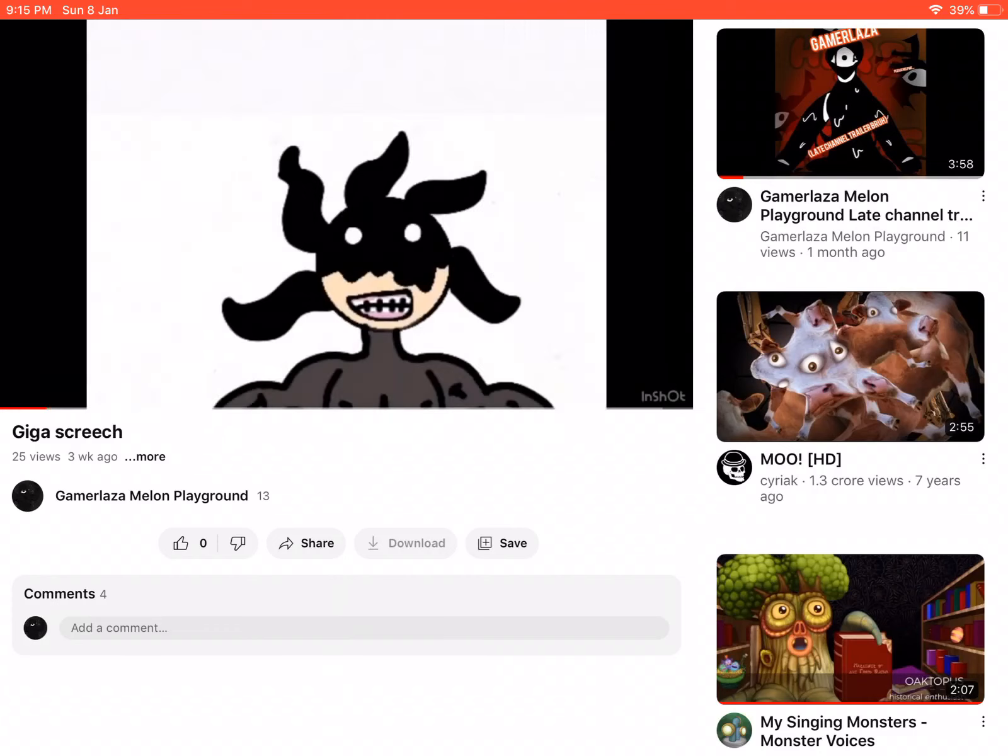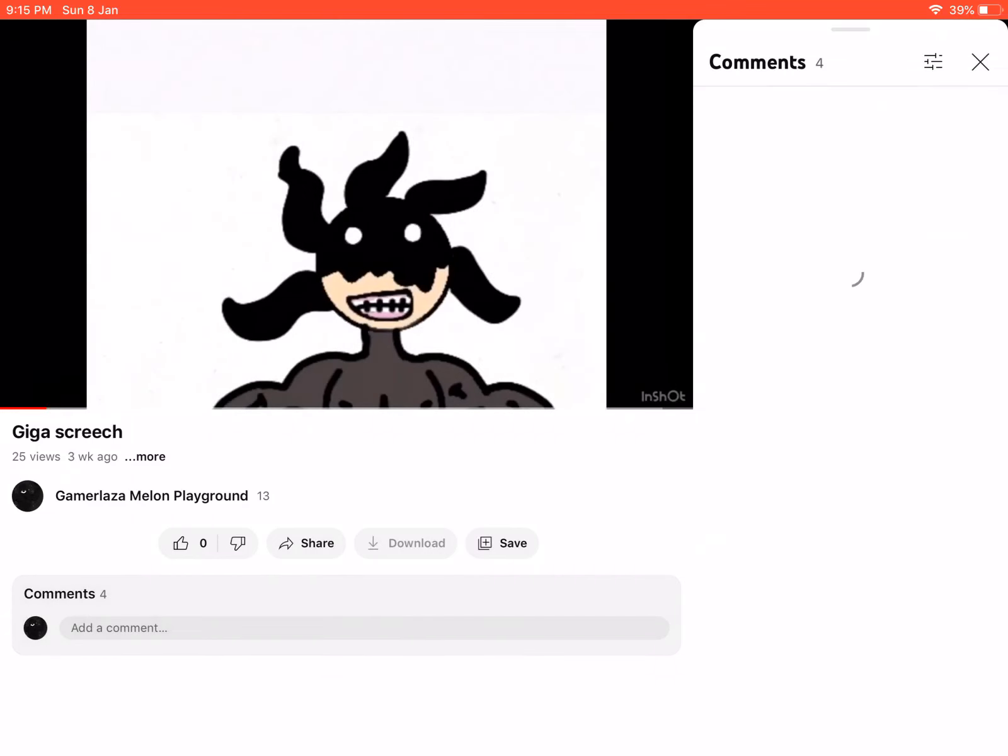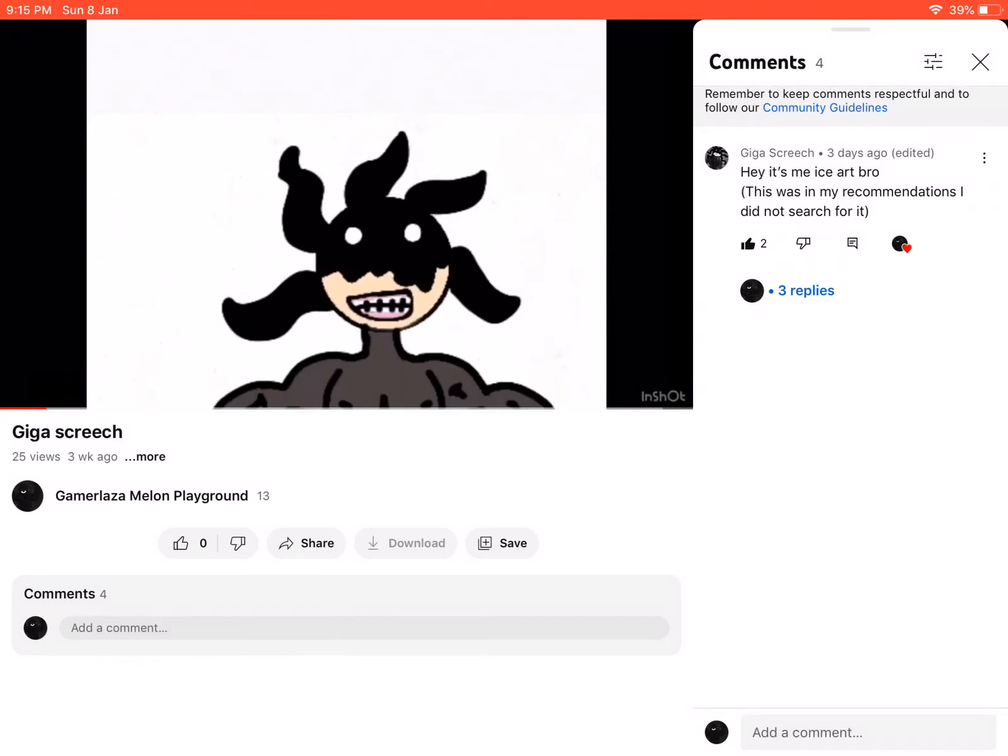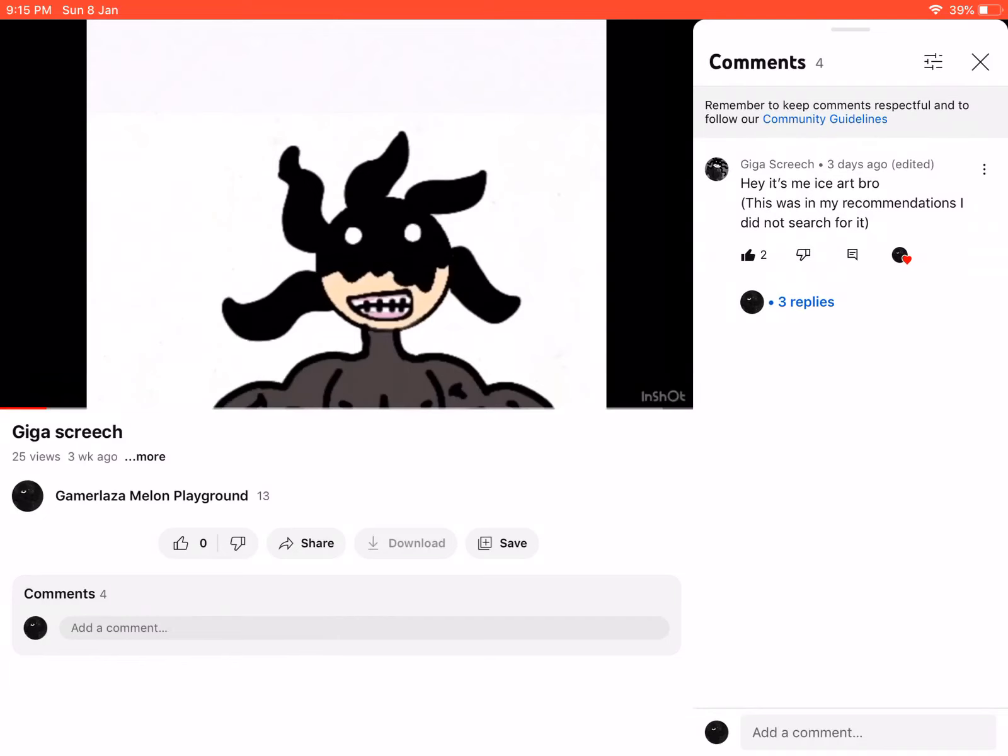Giga Screech we got here. Yeah, and also Giga Screech himself commented it.